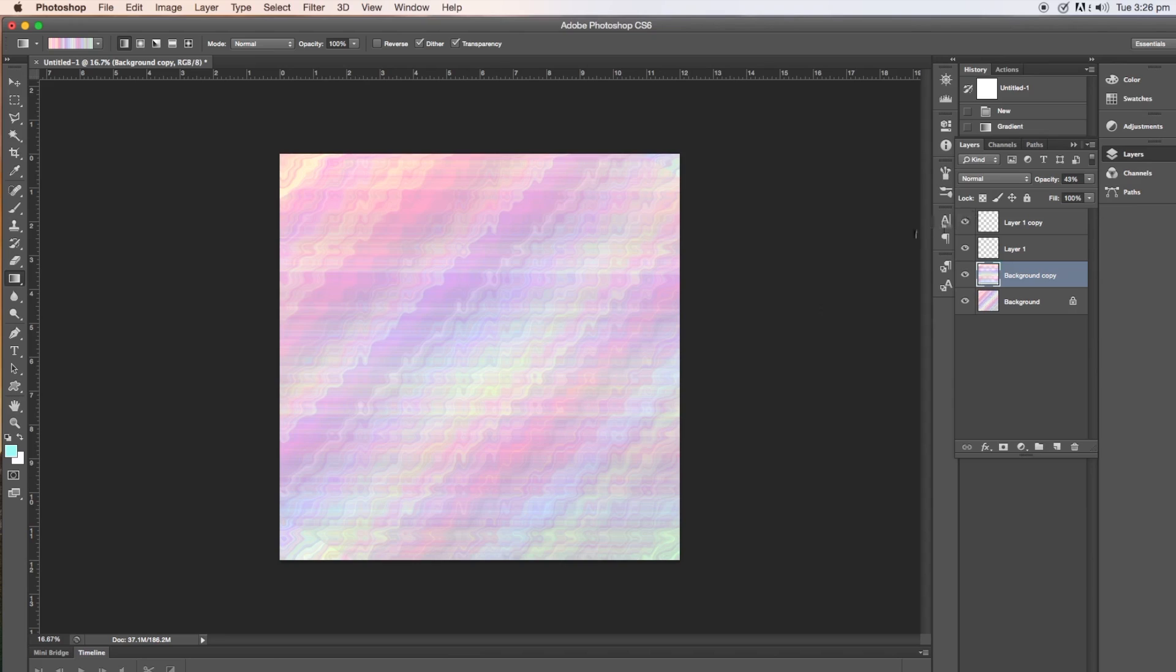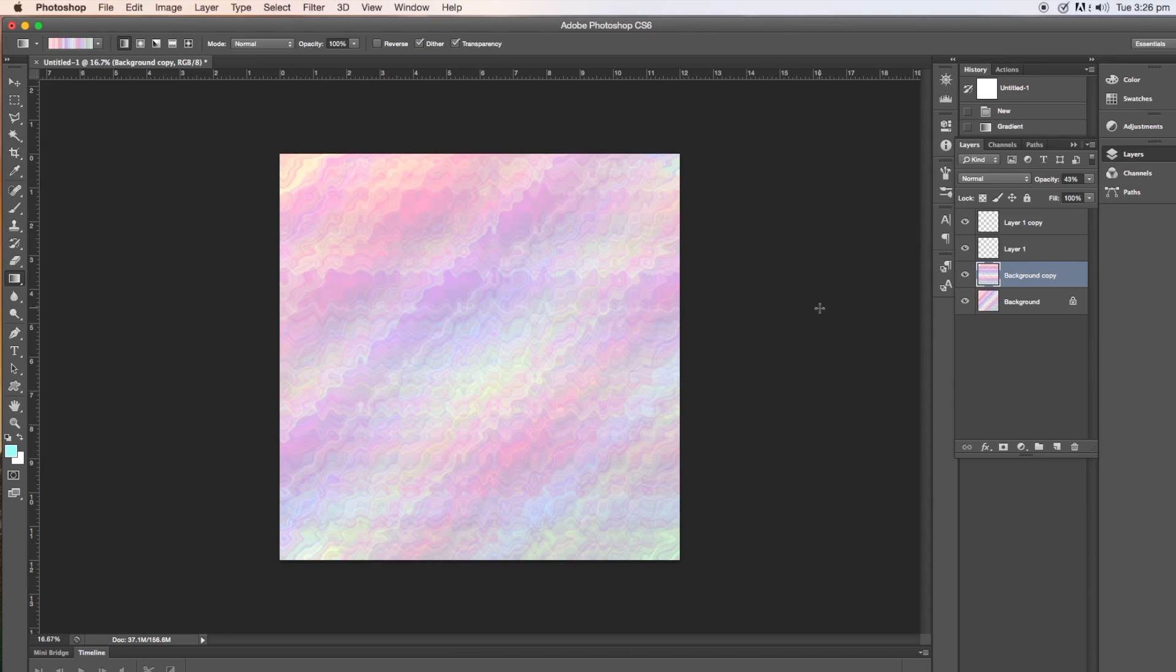Just give it a second. And you can see there that the effect that the top layer and the bottom layer have with each other, with the top layer set to be slightly transparent.